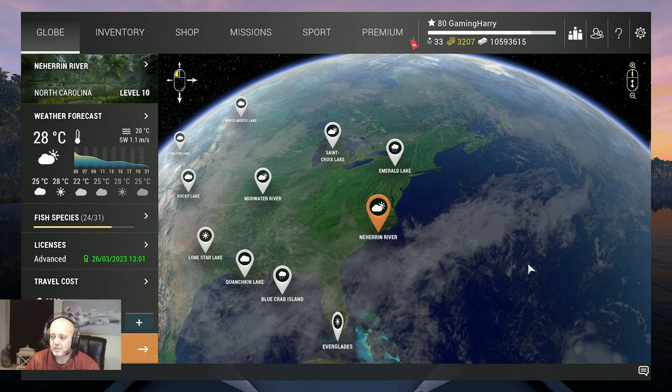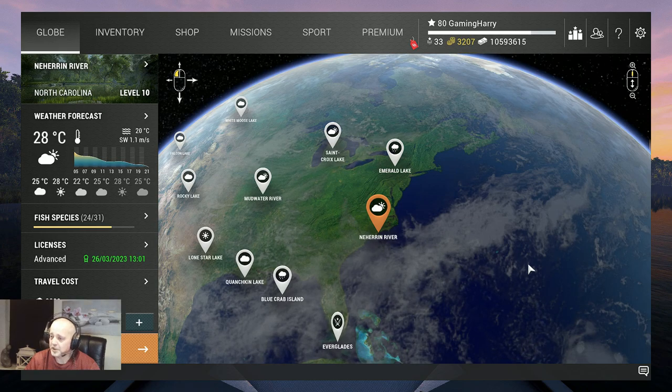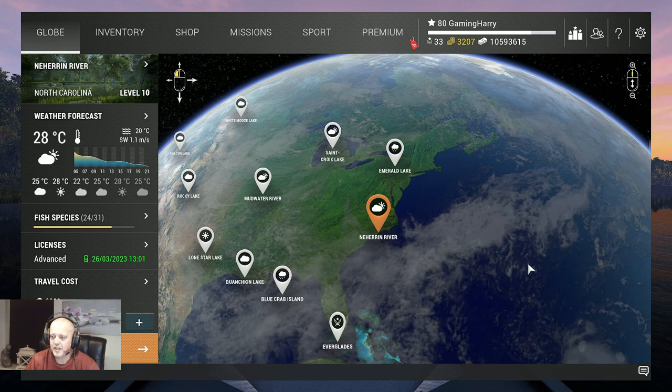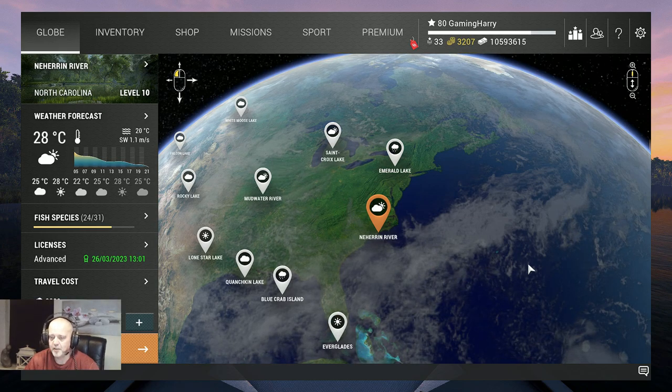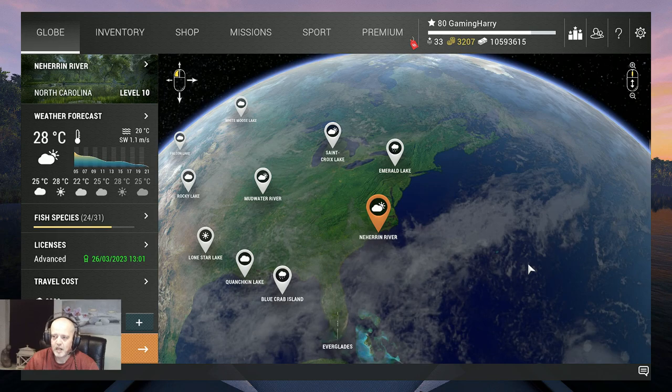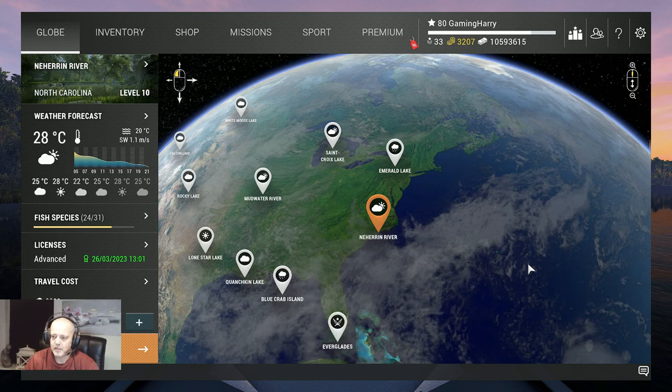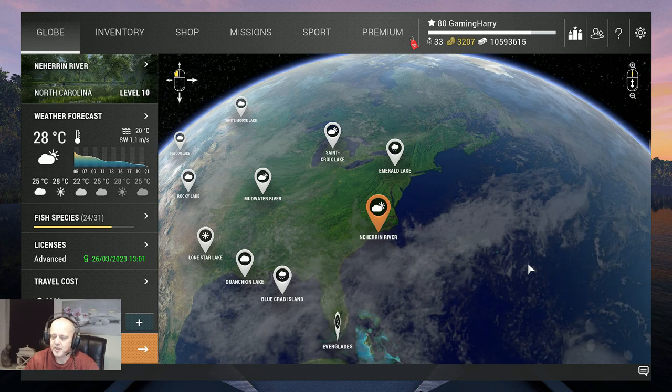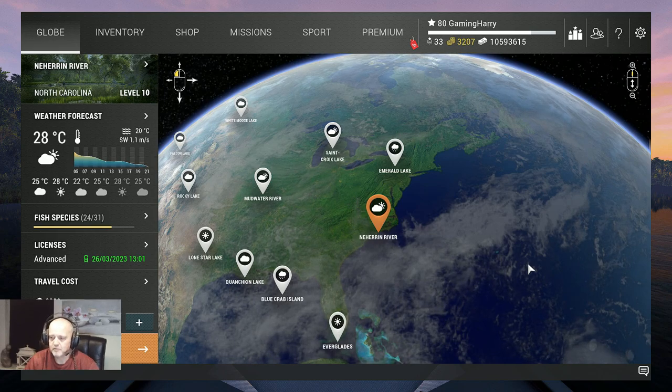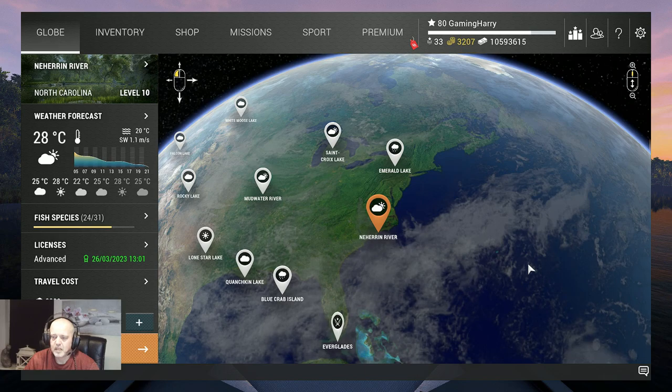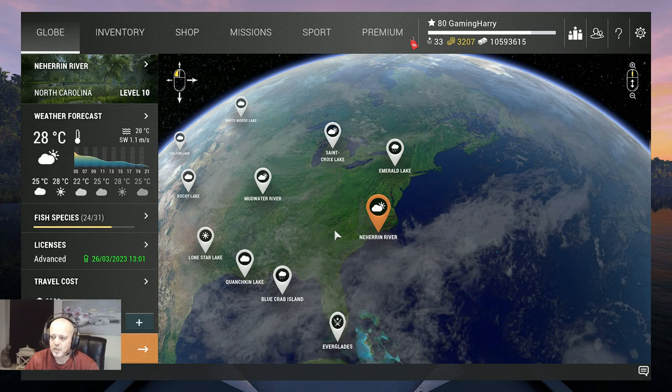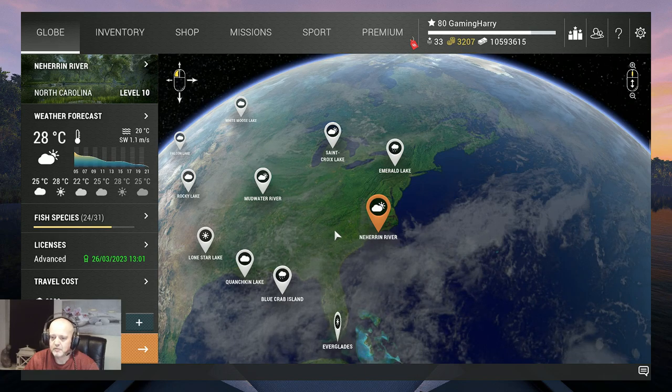Hello guys welcome back to another Fishing Planet video and another Neheren video. I want to make a video on every fish in this game so it's gonna be a lot and of course a lot of extra videos.